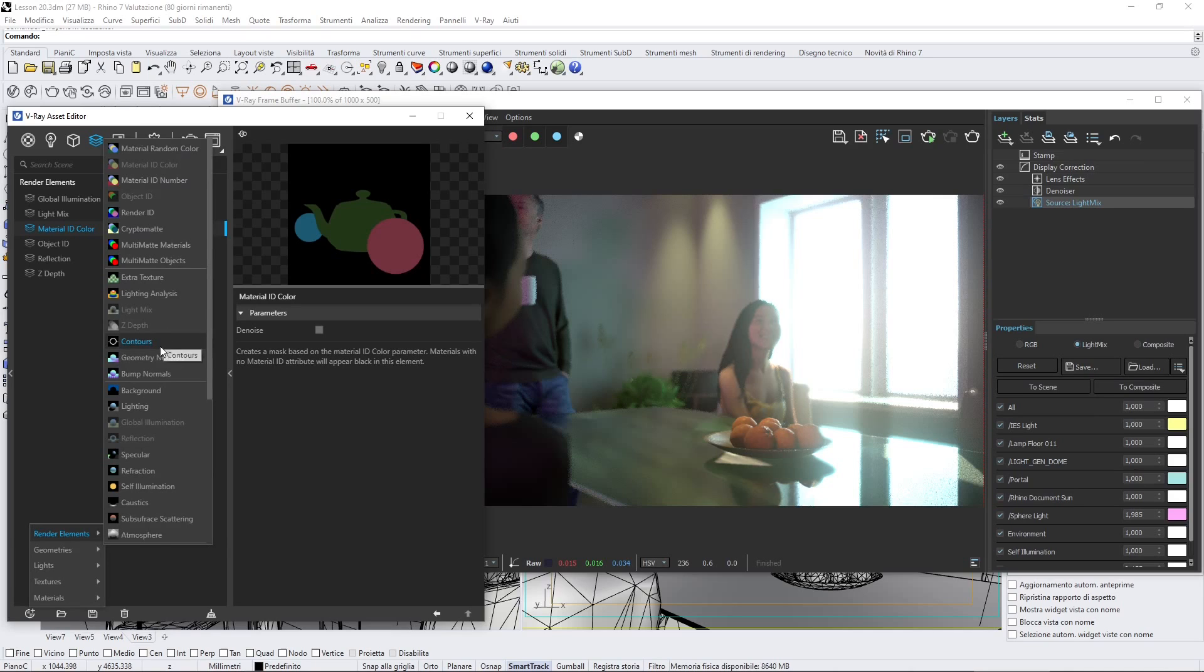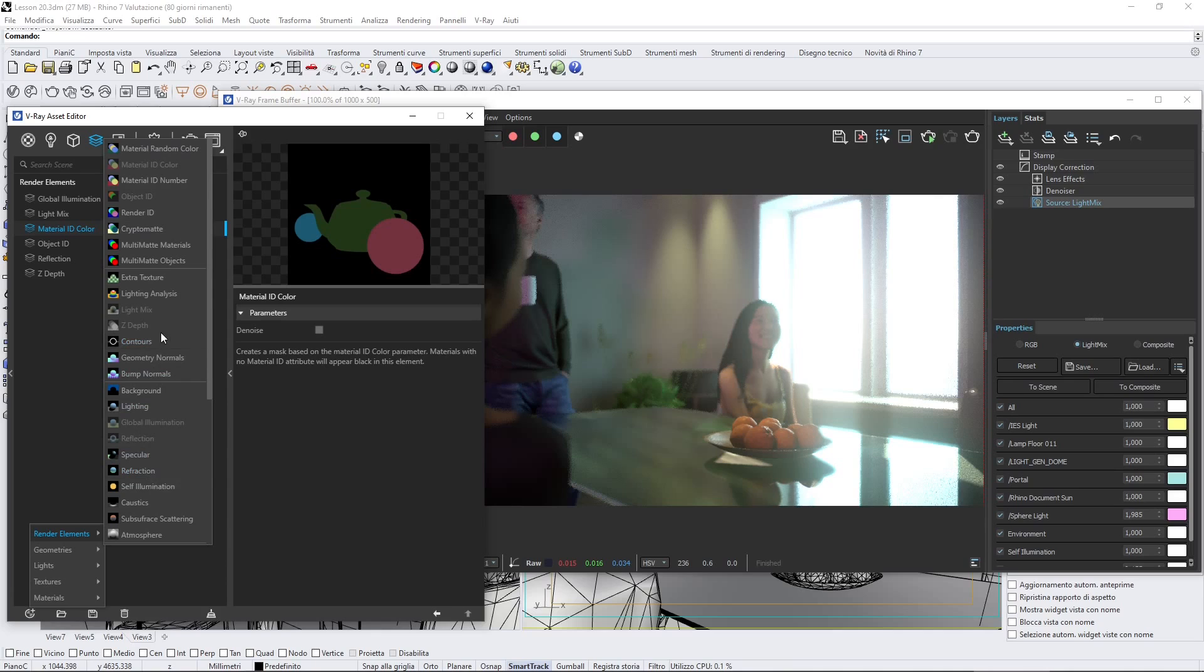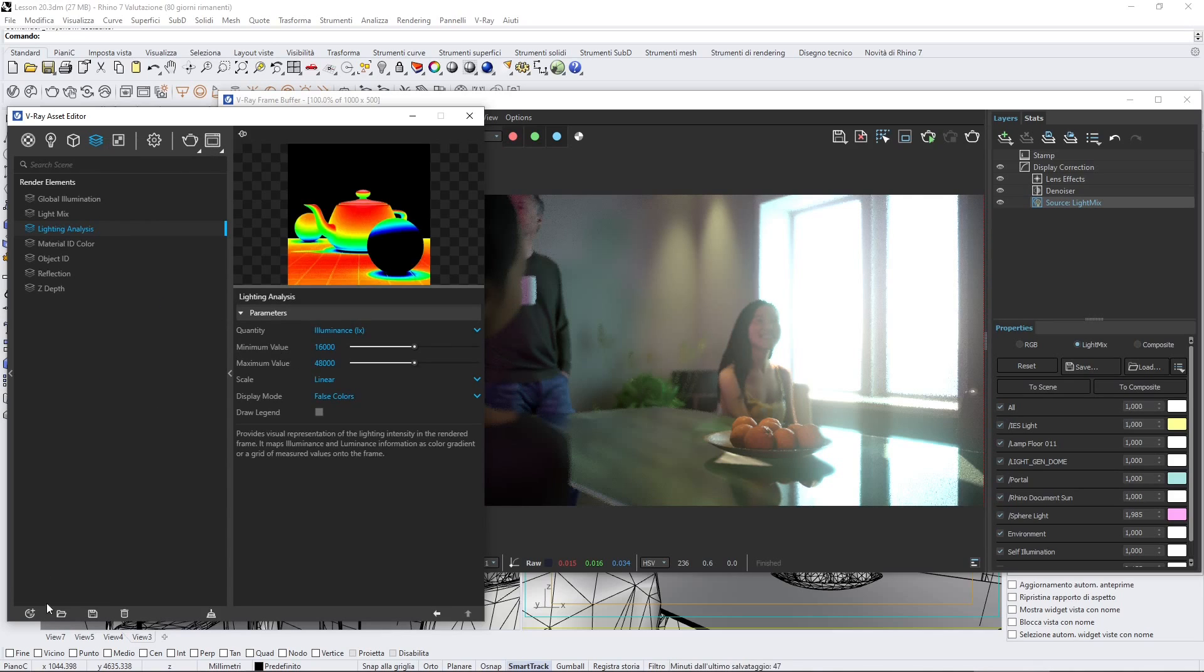I believe that most of these are useful. You can use them also here, but are useful also in post-production software. We can see here also a lighting analysis.